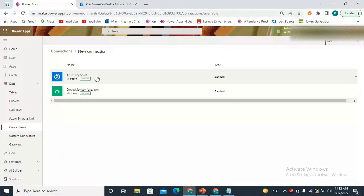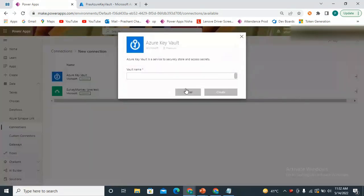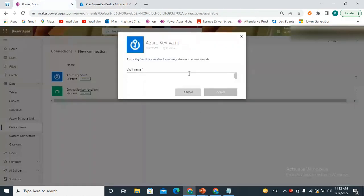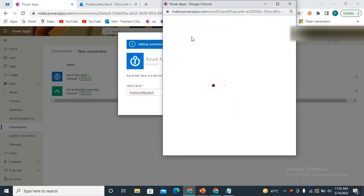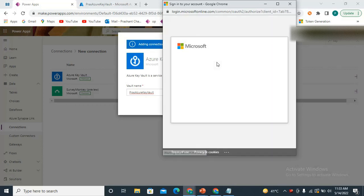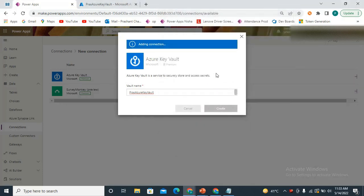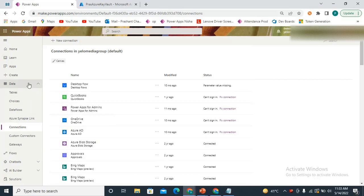Here we have the Azure Key Vault option — this is a premium connection. We click Create, and it asks for the vault name. My vault name is 'Pras Azure Key Vault', so I copy it and paste it here. I click Create. It uses the credentials I'm logged in with in Power Automate, which are the same credentials used for the Azure Key Vault. My connection is now created.